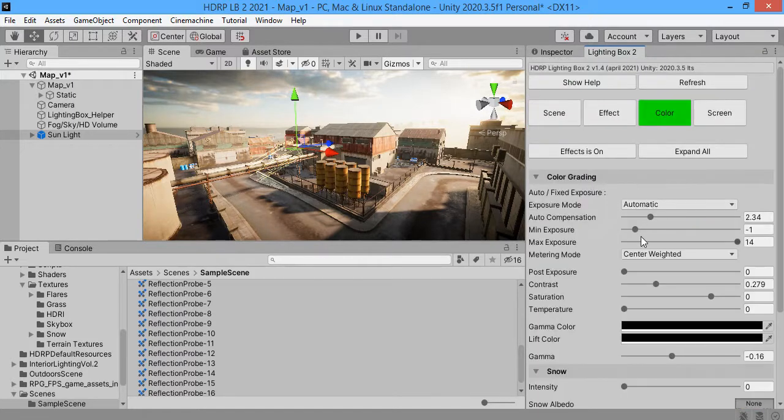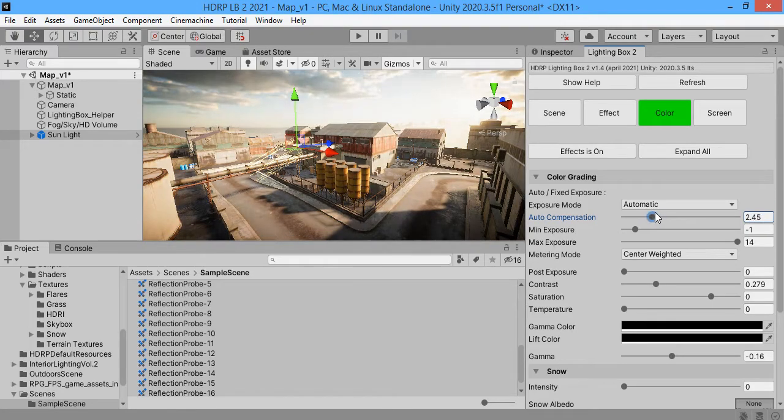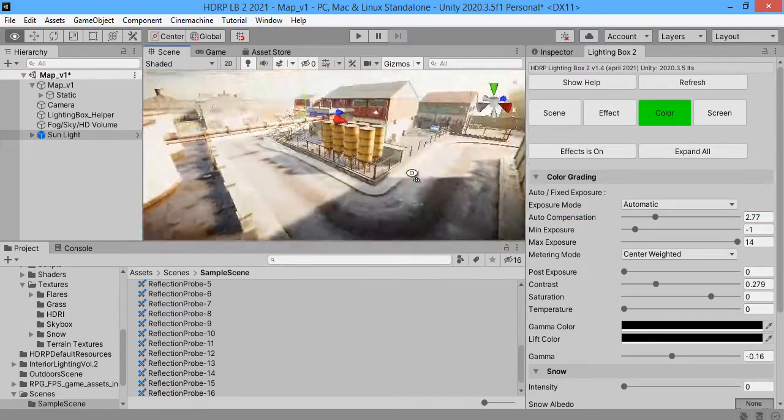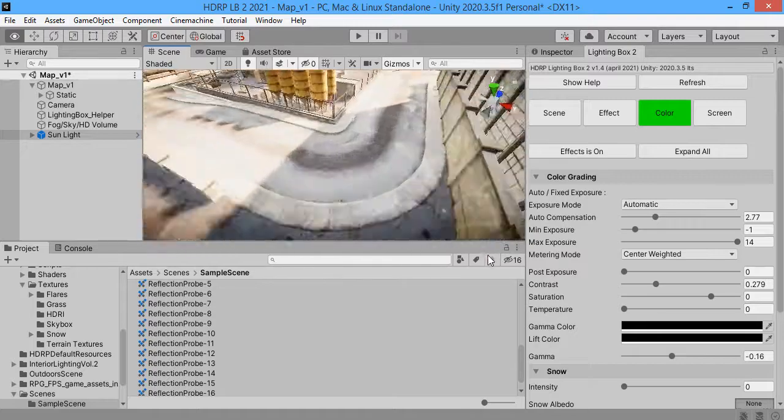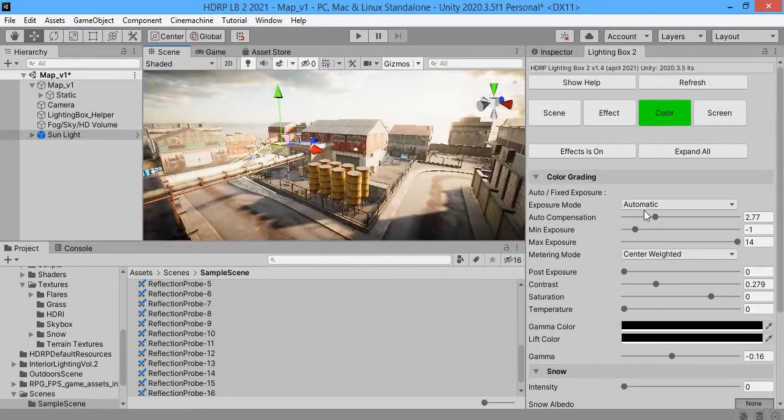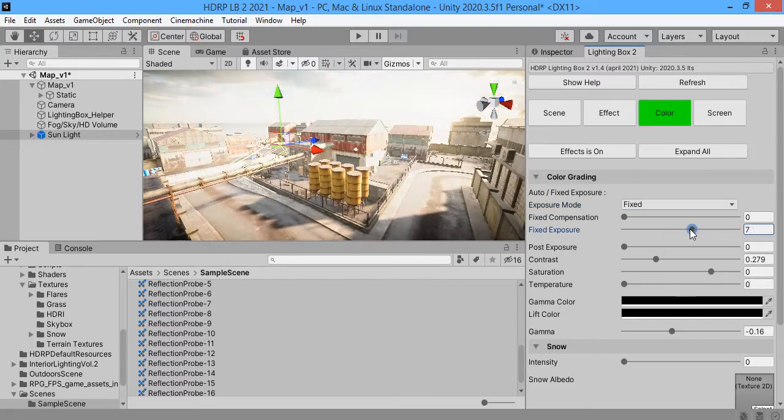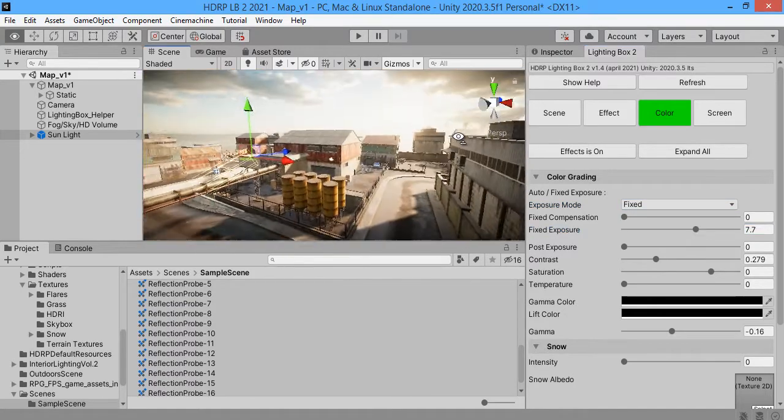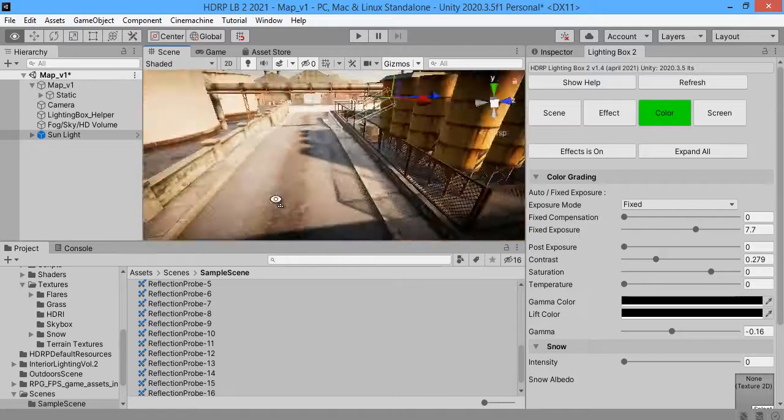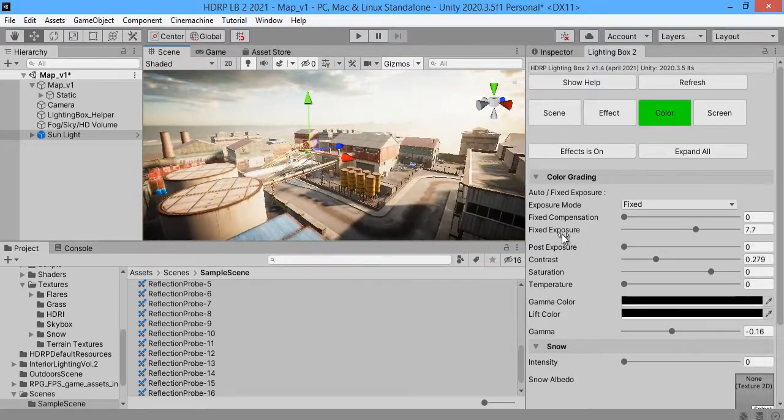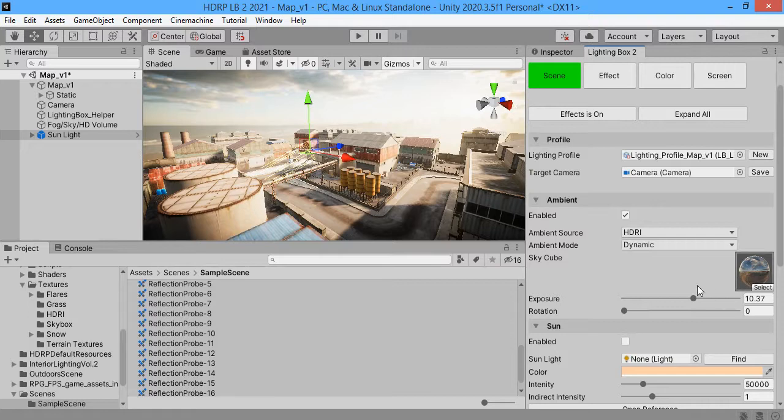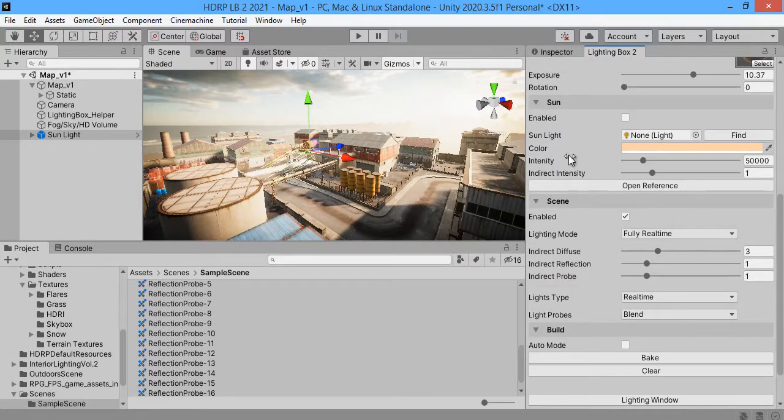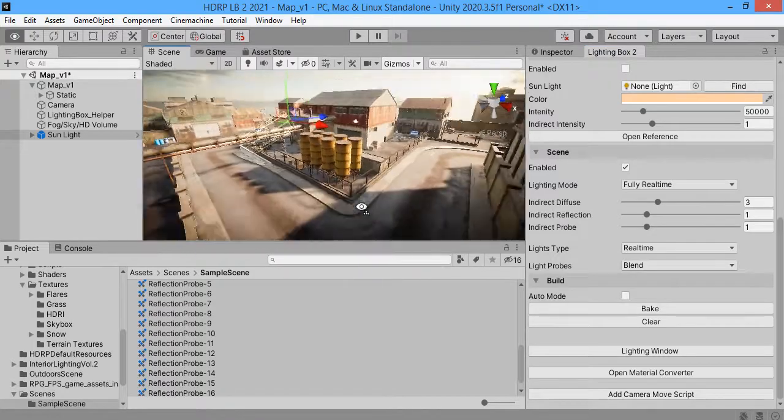Also you can from here increase the auto exposure feature. Default setting is good. You can use fixed mode. When you use fixed mode you must change the settings. This one and the sun intensity and indirect diffuse must be balanced to work together.